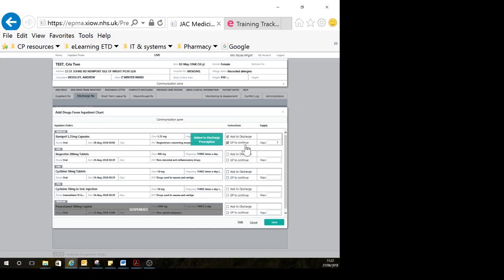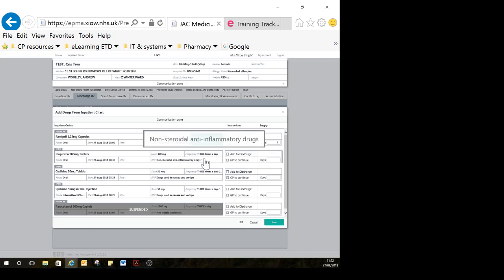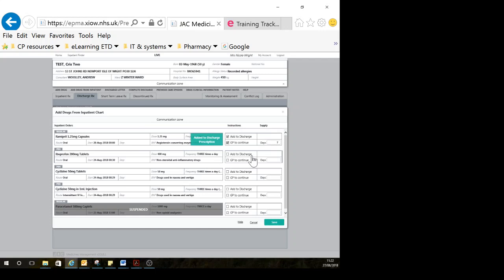Of course, if it's a short course of something, then you wouldn't tick GP to continue. You'll see for this medication it's defaulted as a seven-day supply, but for short courses and certain other medicines like PRNs, it won't necessarily give you that.